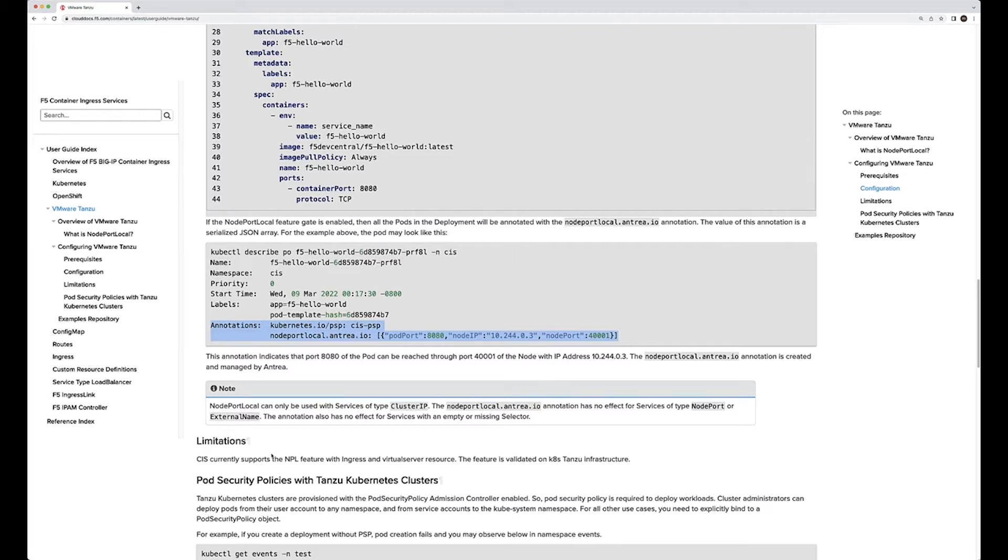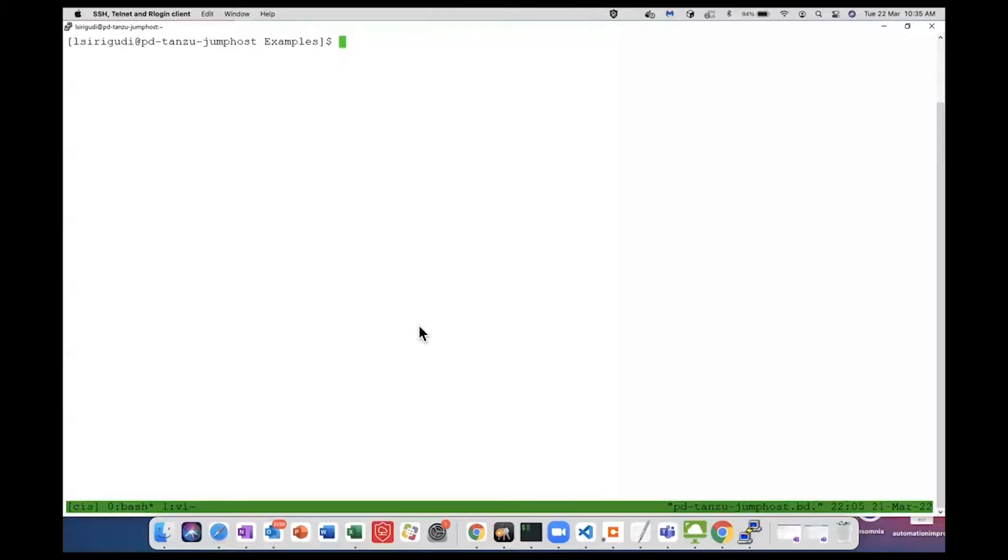If you want any more information, please reach out to us. You can reach out to me via this video. Enjoy the demo and have a lovely day. Hi all, this demo is for node port local mode introduced in CIS to support Antrea CNI's node port local feature.